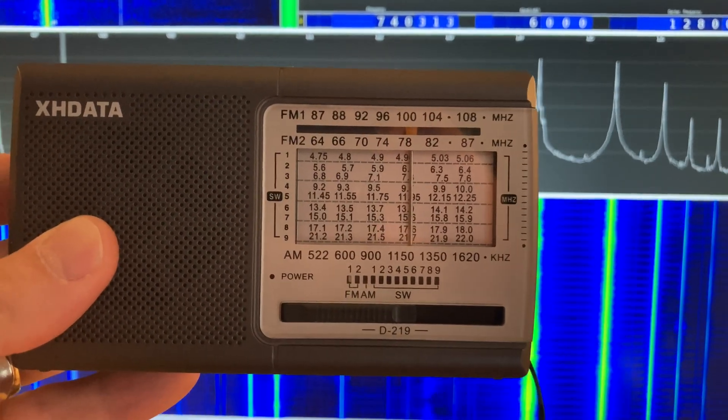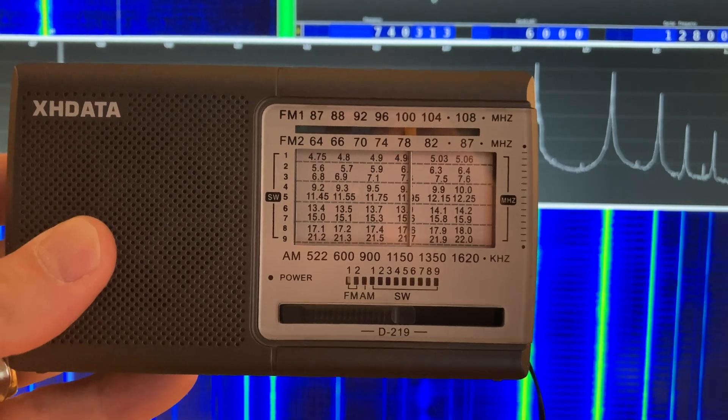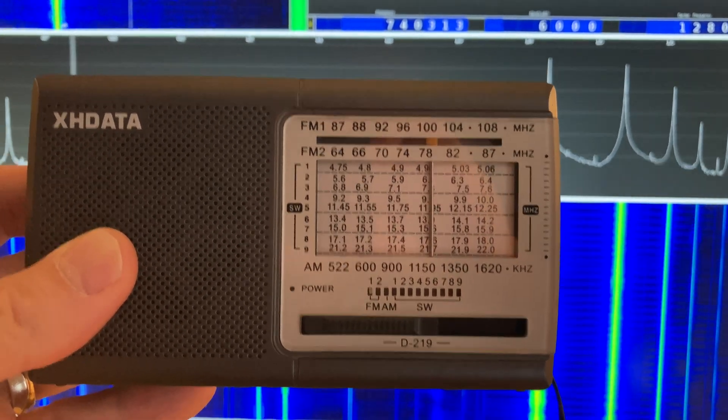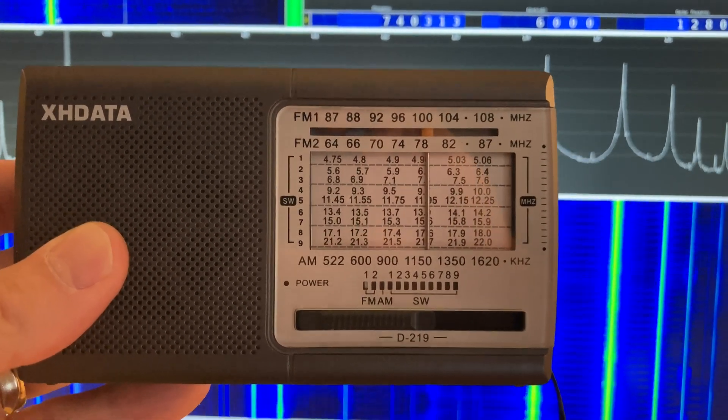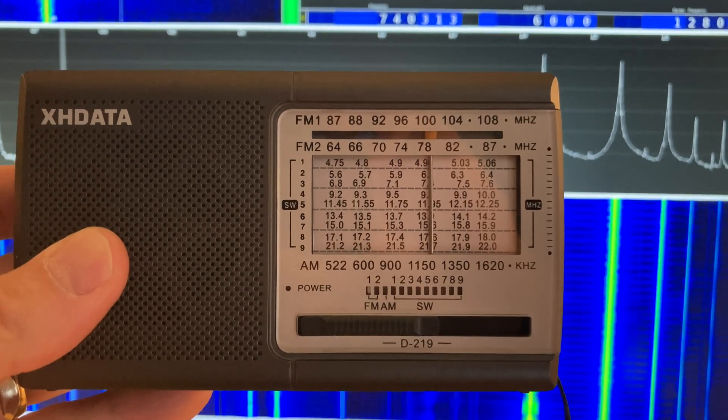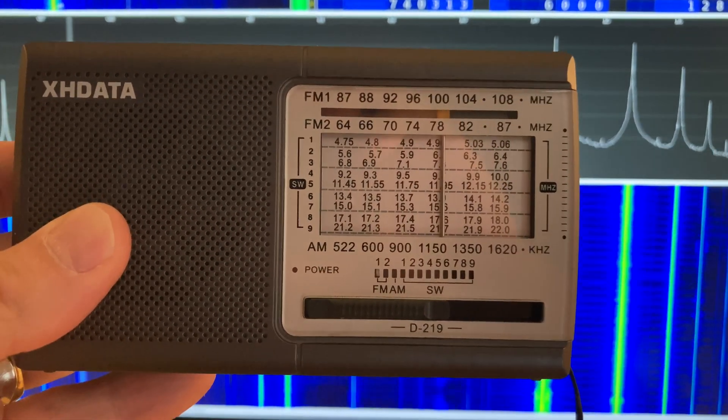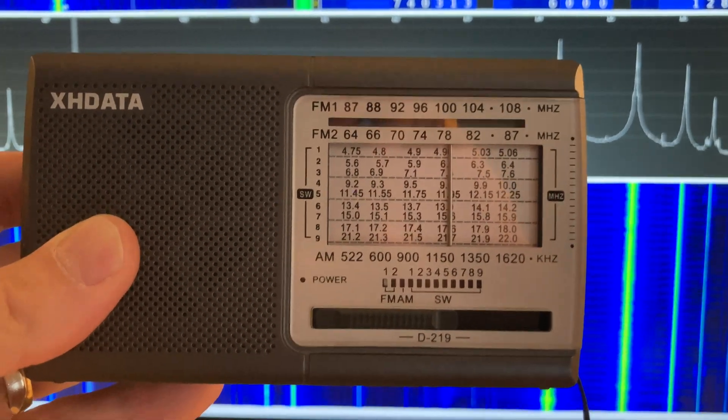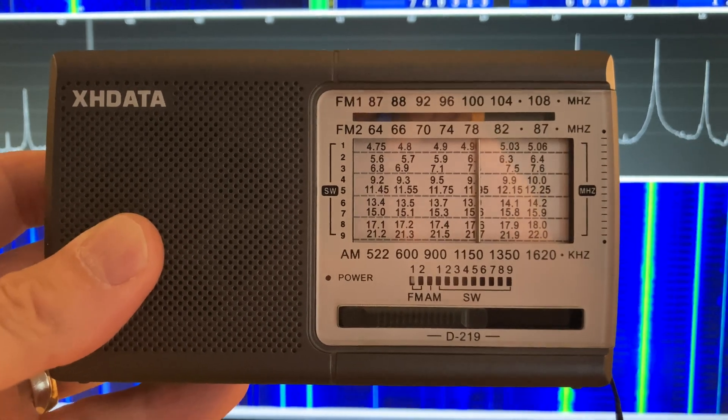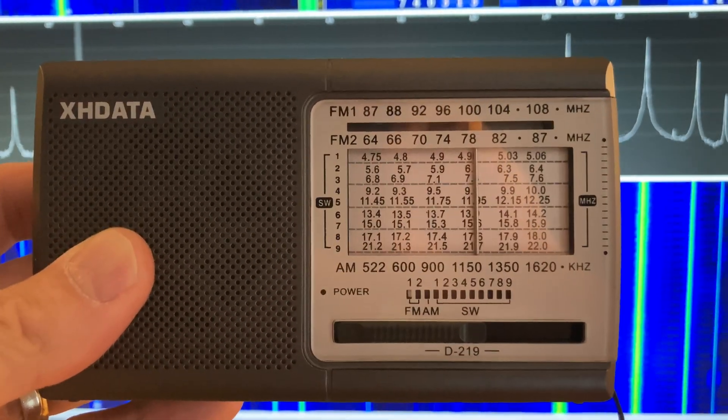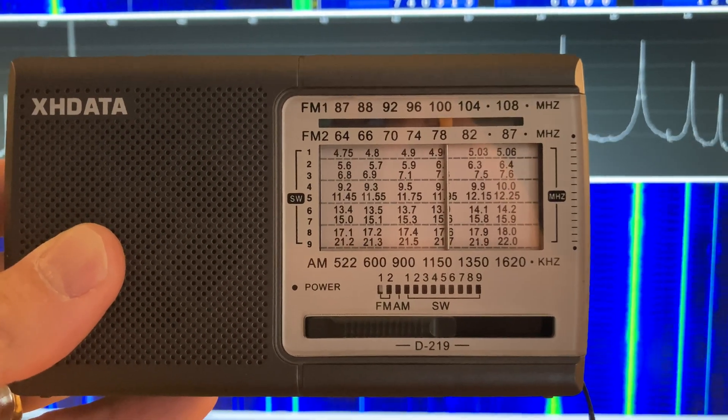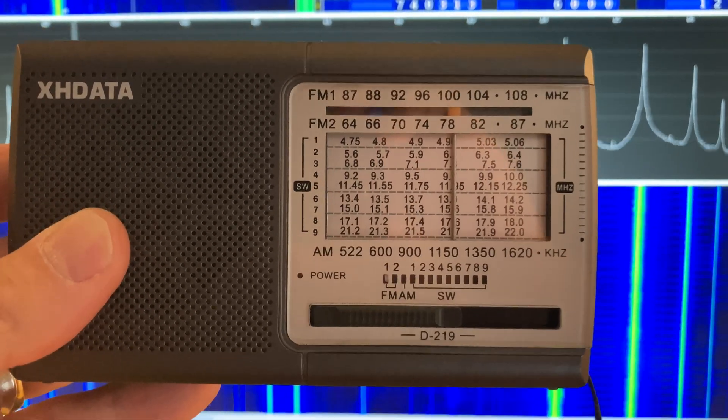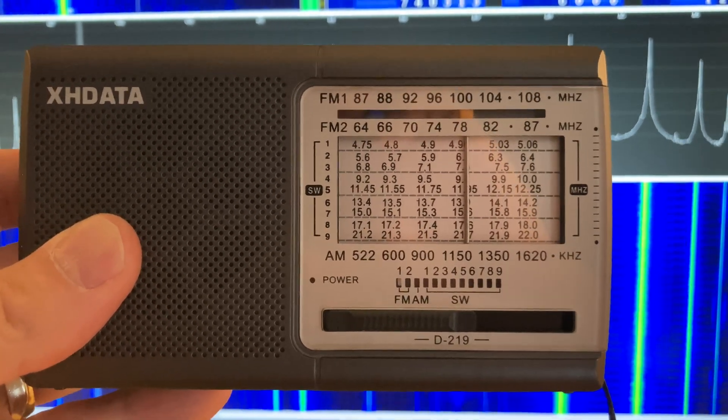is that it's only been available with medium waves set to 9 kilohertz intervals. And you can see that because the AM band starts at 522, if you look at the bottom of the radio. In North America, the band starts at 520.